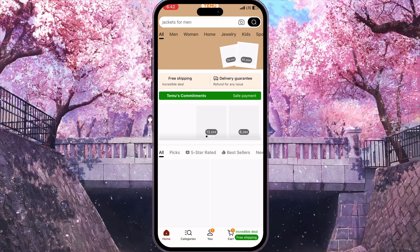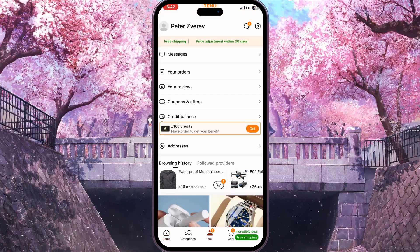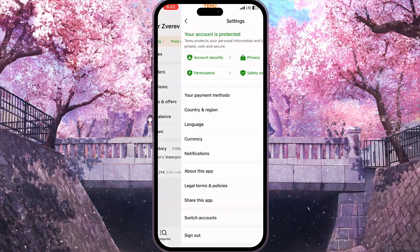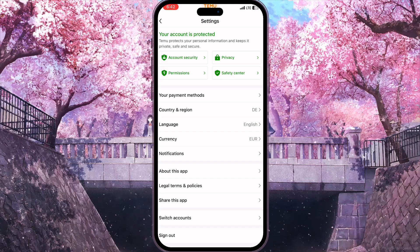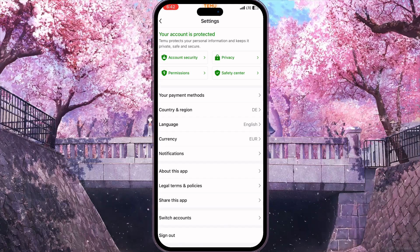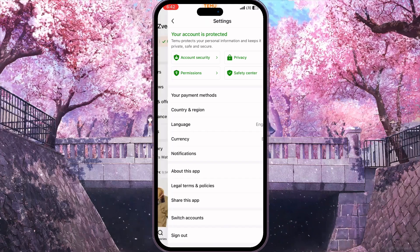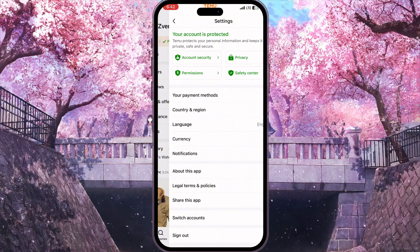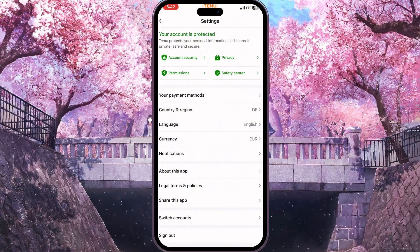You need to confirm that you want to switch to Germany by clicking on the 'Switch to Germany' button, and as you can see it says 'country changed successfully.' Now if we go to our profile, click on settings, and go to country and region, we'll see that it is set to Germany. And basically that is it — that is how you can change country in Temu.